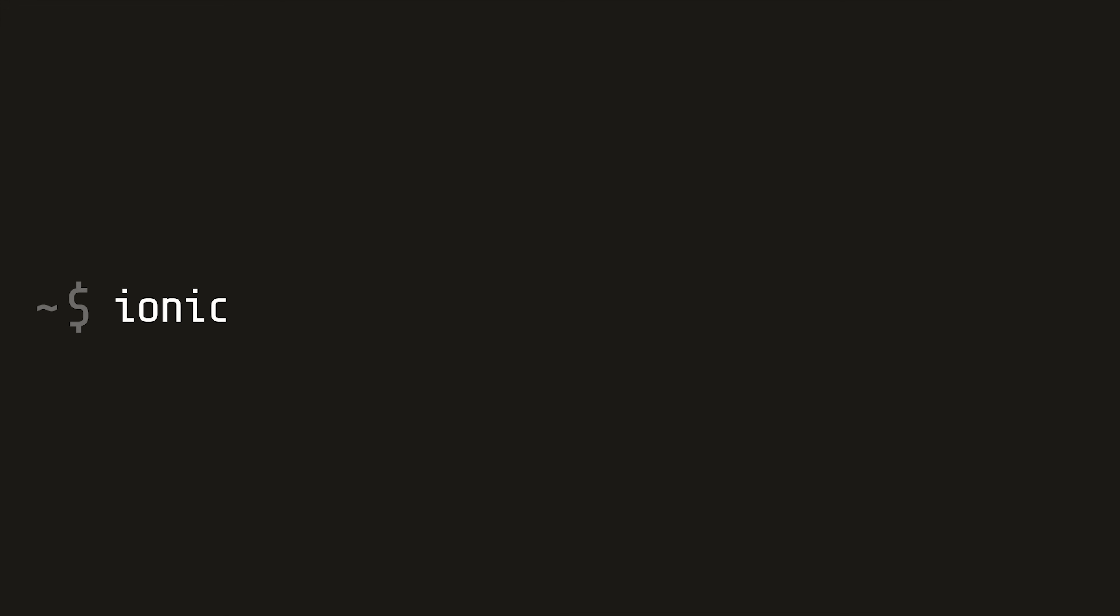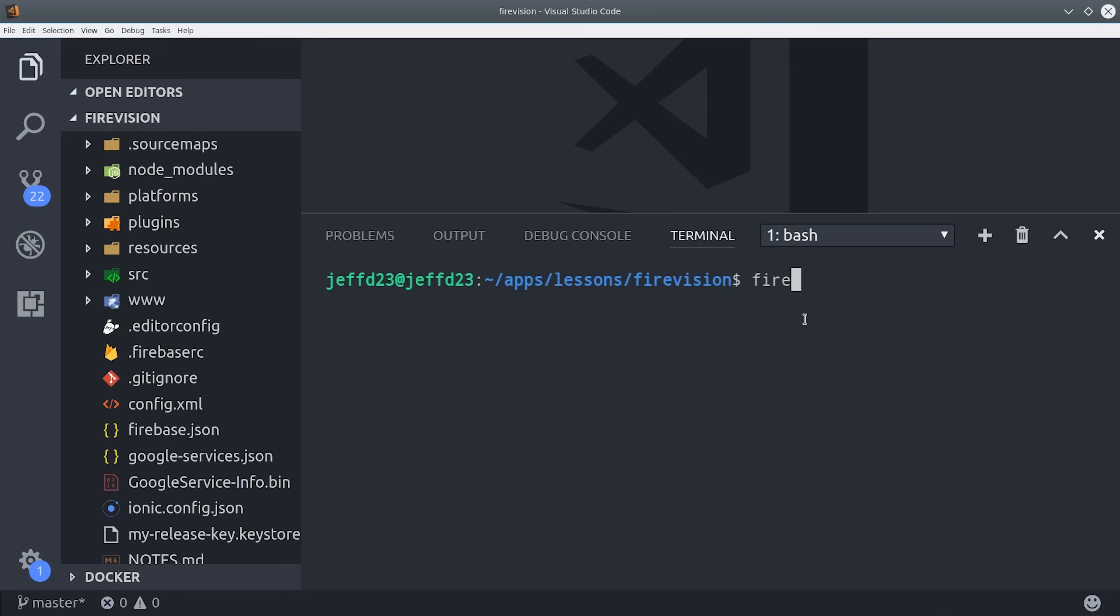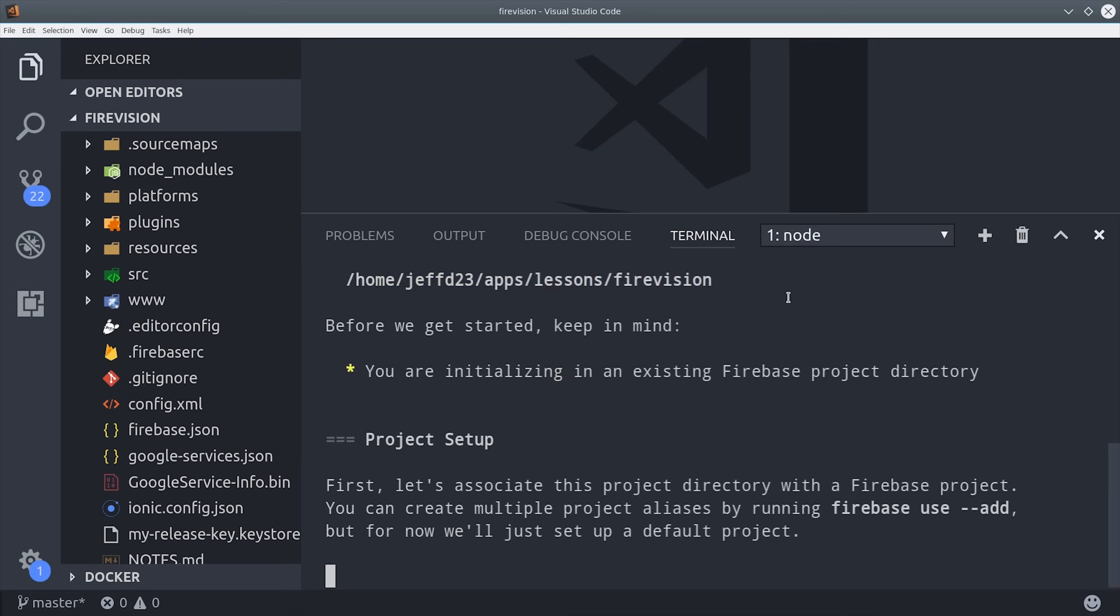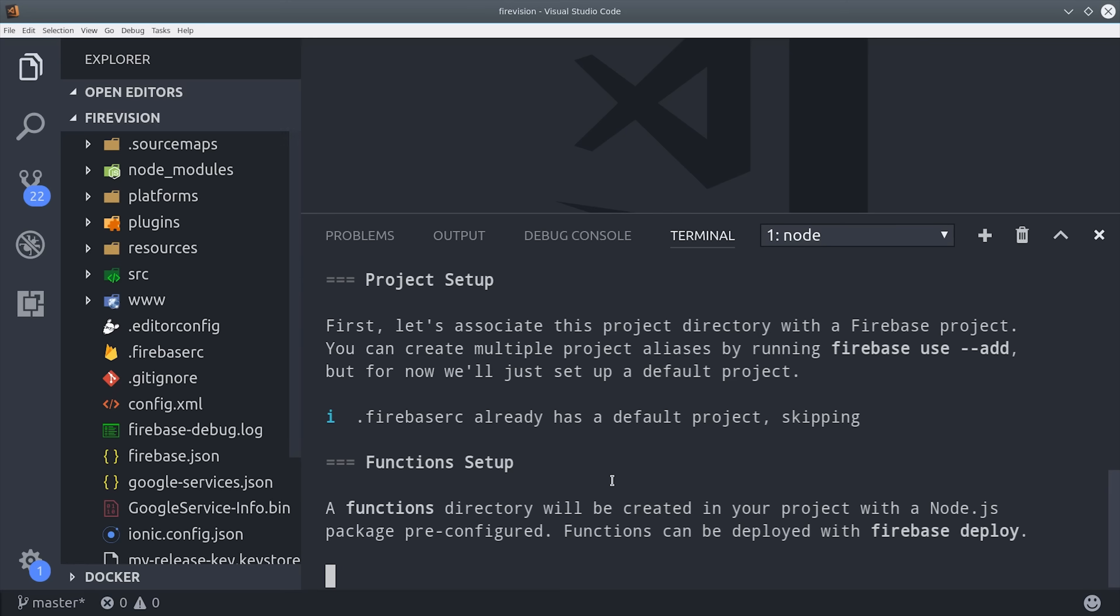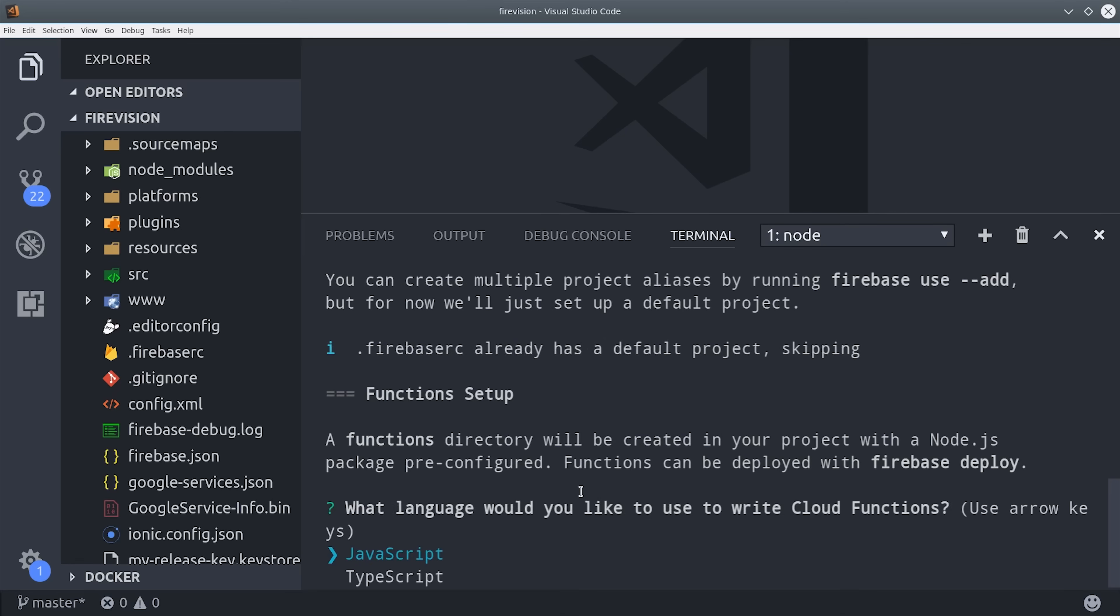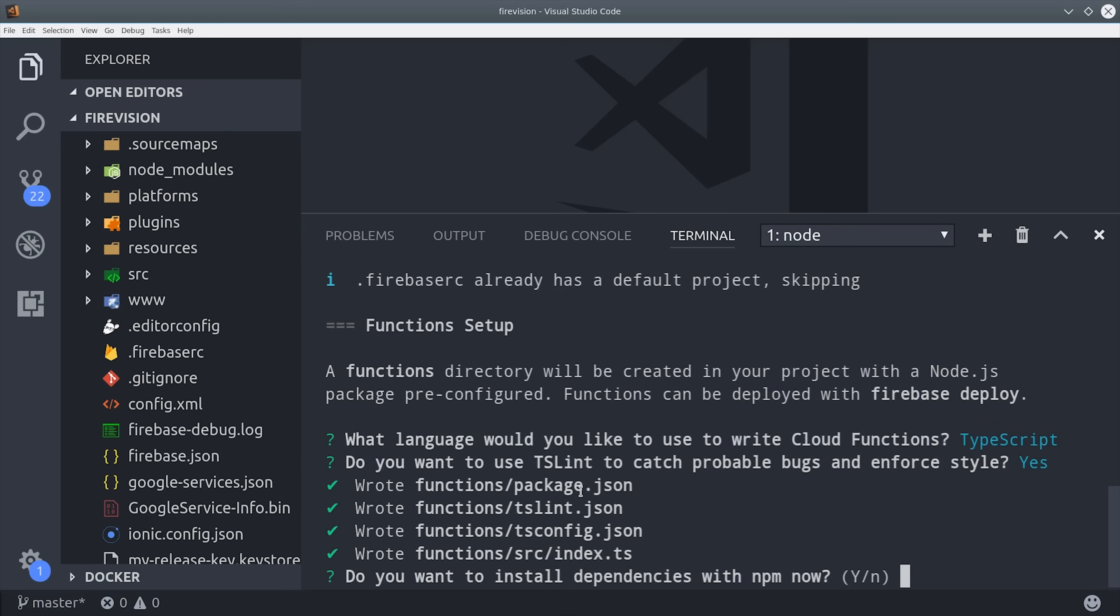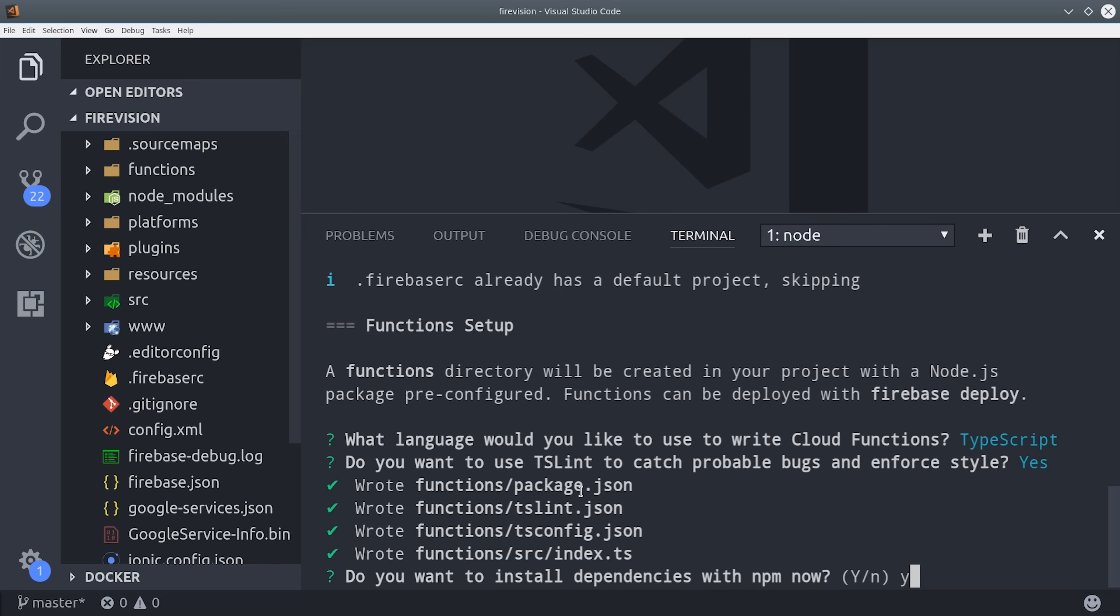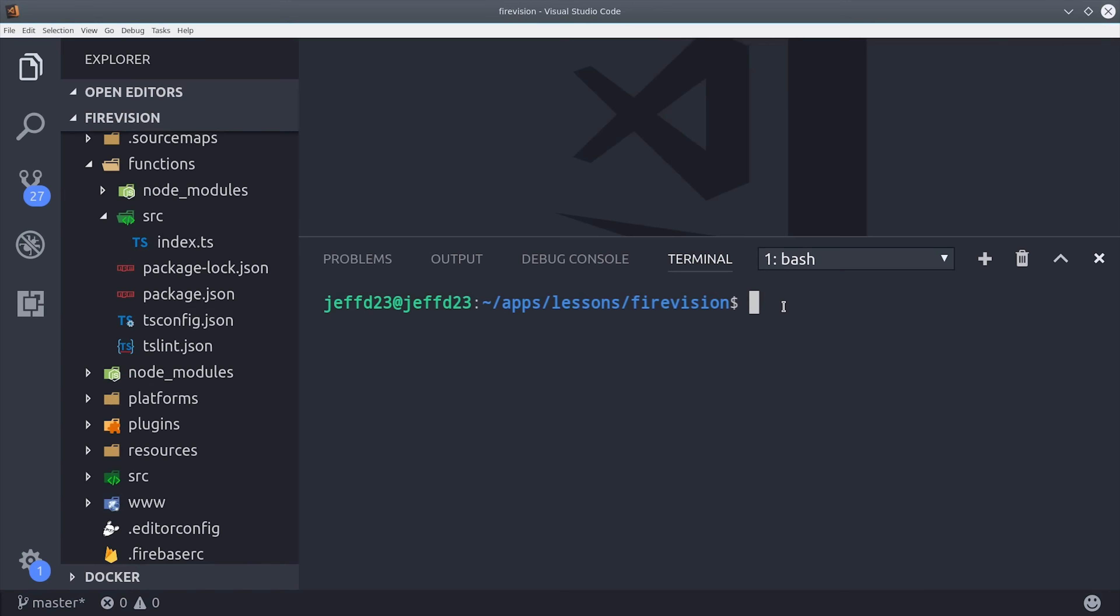To get started with this project, you'll first want to start a new Ionic app using the blank template. Then CD into your project and run Firebase init functions. This will associate your project with Firebase and create a folder called functions in the root of the project. Make sure to select TypeScript when prompted for that option.